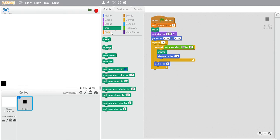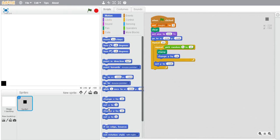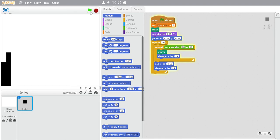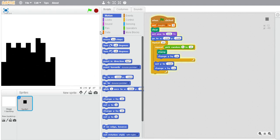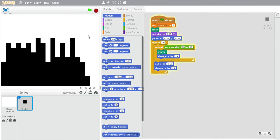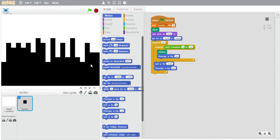It's always going to be 24, so set y to negative 168, then change x by 24. We're just going to see how well this looks for a little bit.